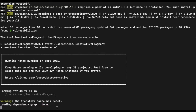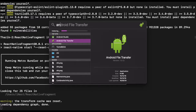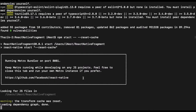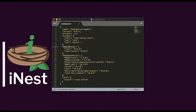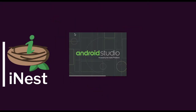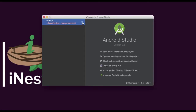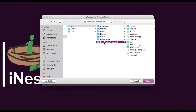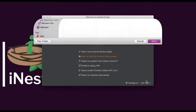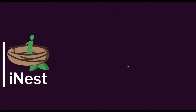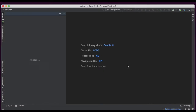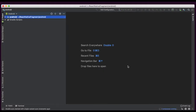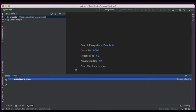Now we will open Android Studio for importing this project. I am opening that project — it will open the existing project. This is the Android project we created. Now it is indexing and syncing the Gradle build.